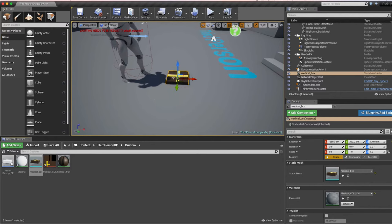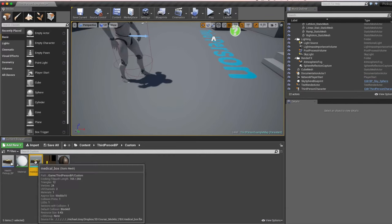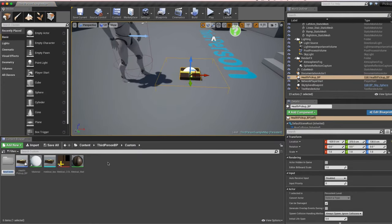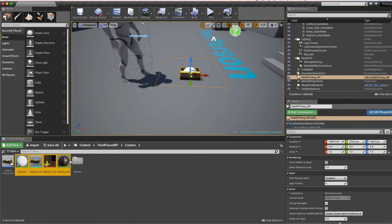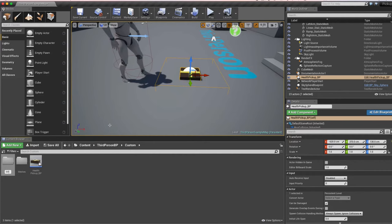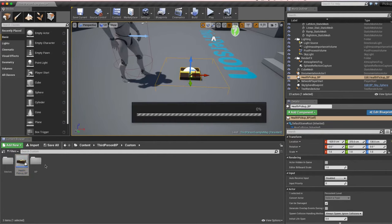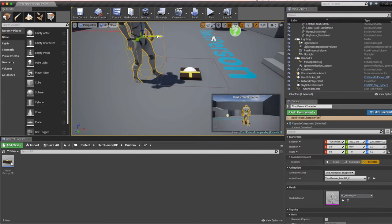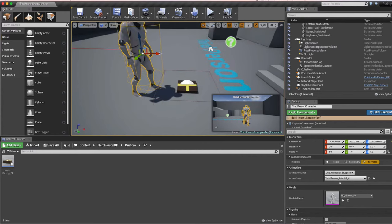Make sure you're dragging in the actual blueprint — not the static mesh actor — otherwise interaction won't work. I'll also organize the folder structure: moving mesh-related assets into a meshes folder and blueprints into a BP folder so we don't mix them up when dragging things into the scene.